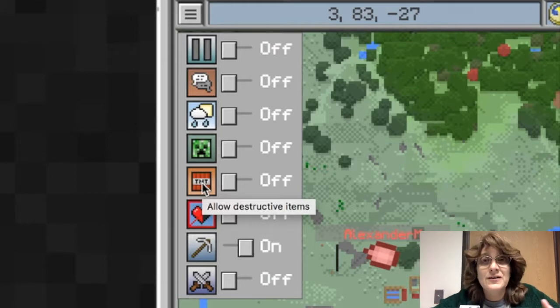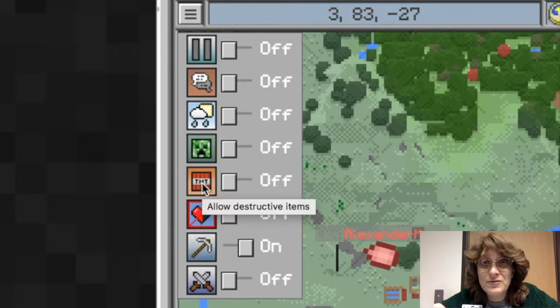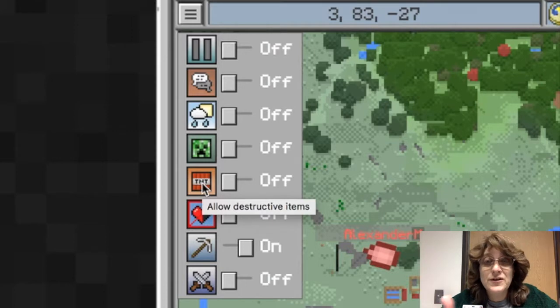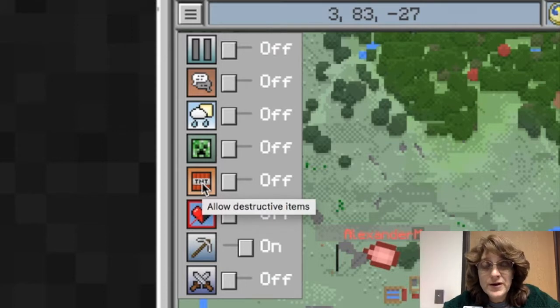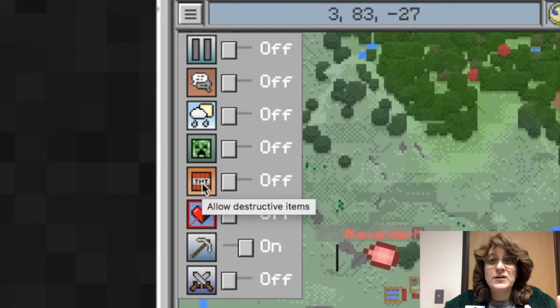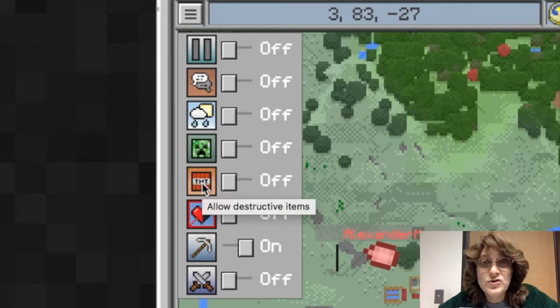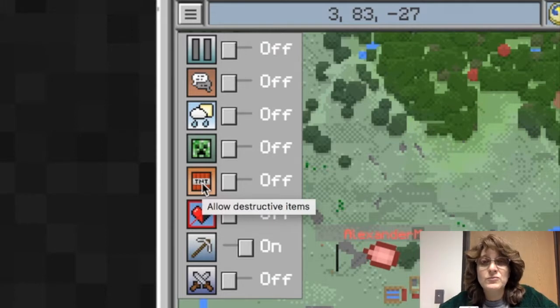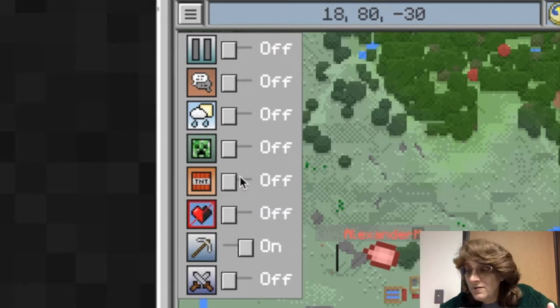Destructive items. This involves TNT and other things, other types of bombs and flares and weapons that may be used to be destructive to other players and may be destructive to structures that have been built within the Minecraft realm. So you can decide whether you want that turned on or turned off.